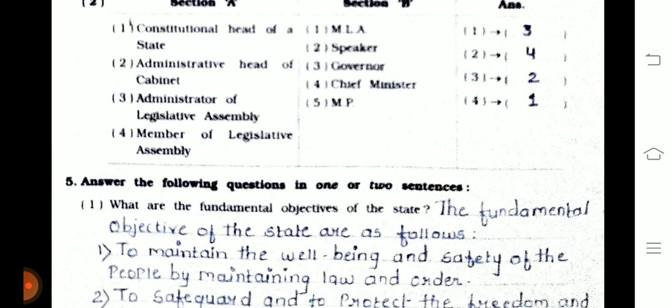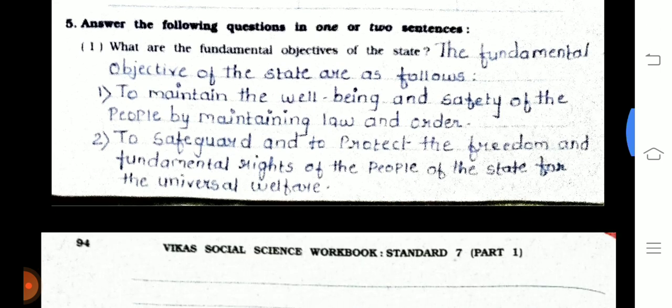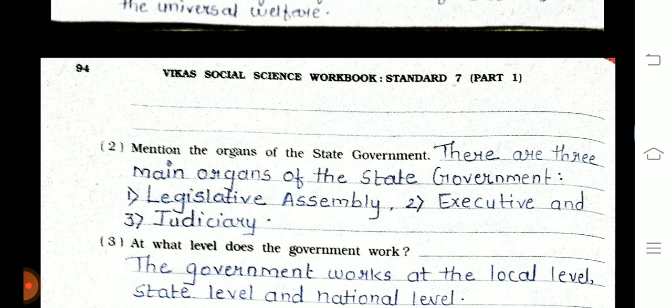Question 1: What are the fundamental objectives of the state? The fundamental objectives of the state are: first, to maintain the well-being and safety of the people by maintaining law and order; second, to safeguard and protect the freedom and fundamental rights of the people for universal welfare. Question 2: The three main organs of the state government are the legislative assembly, executive, and judiciary.